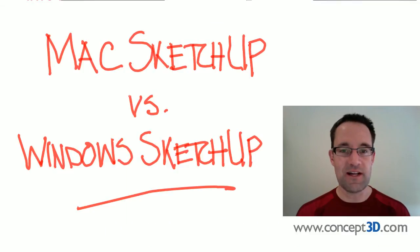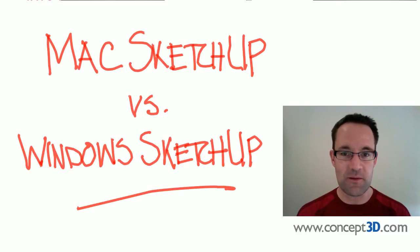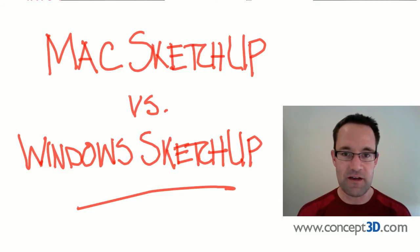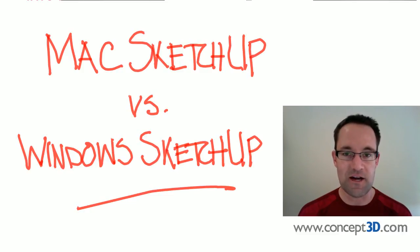That's about all I have time for right now in this video. As always, I encourage you to check out our website at concept3d.com. If you have any questions, we'd love to hear from you. Please send them to info at concept3d.com. Thanks!